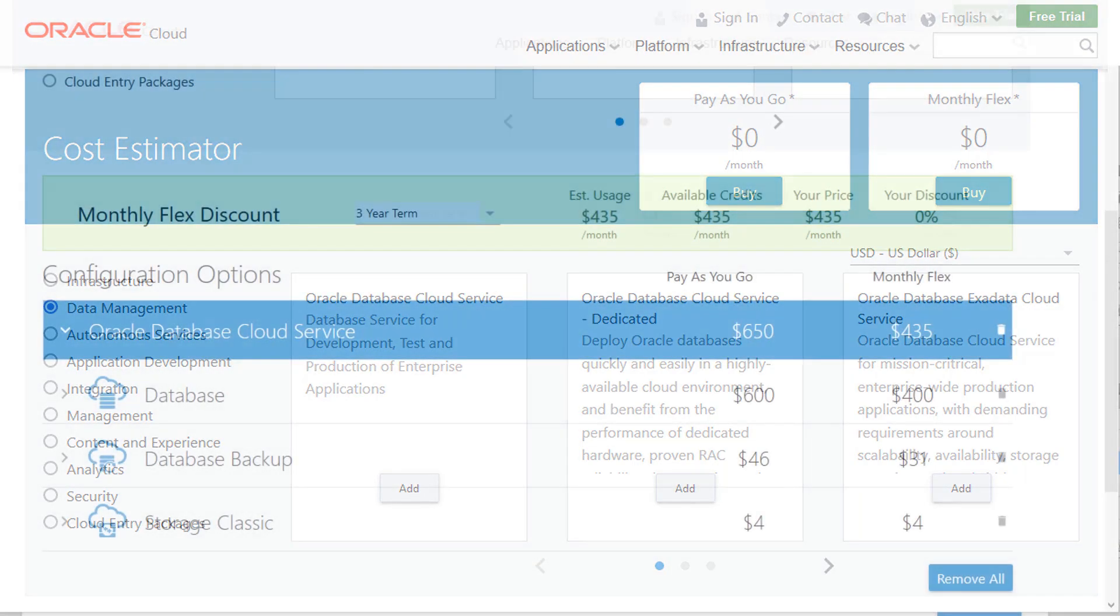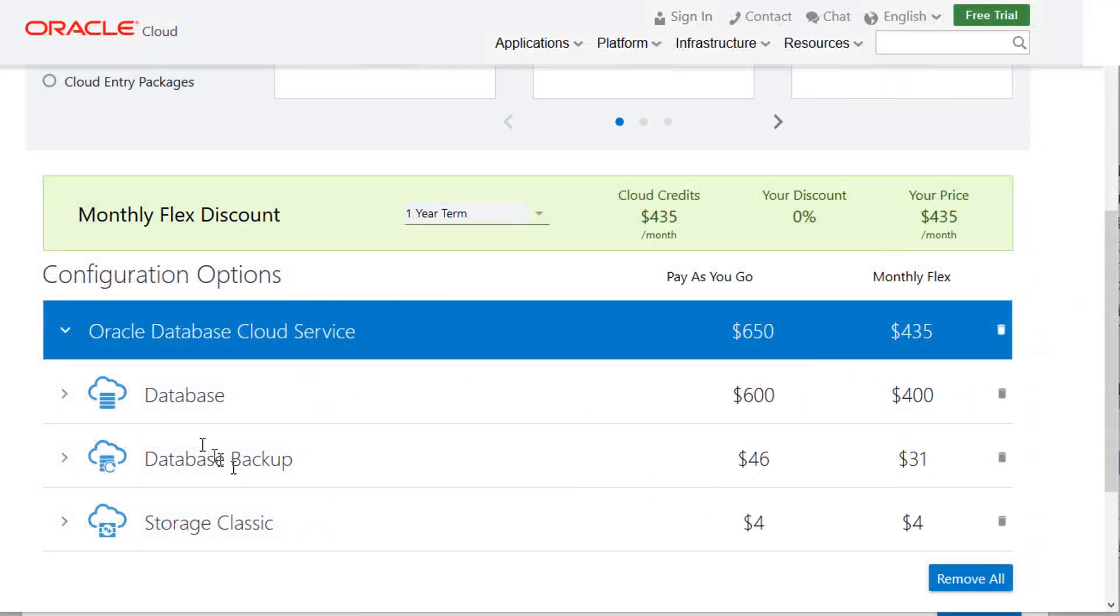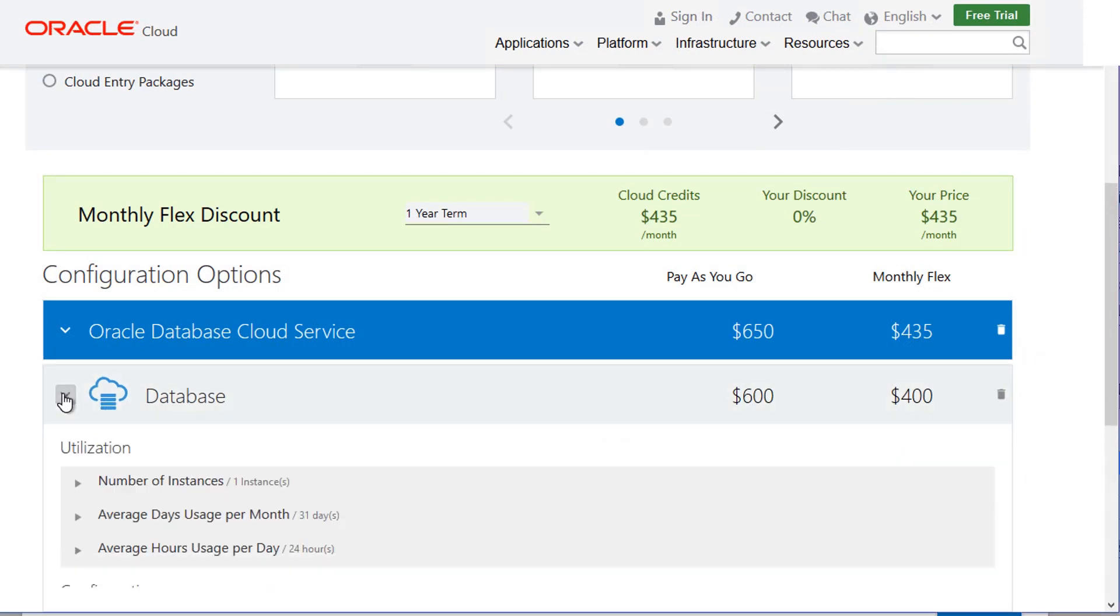Scroll down the page and have a look at the database cloud service default configuration. Expand each item and note the number of database instances and the average days of usage each month and each day.